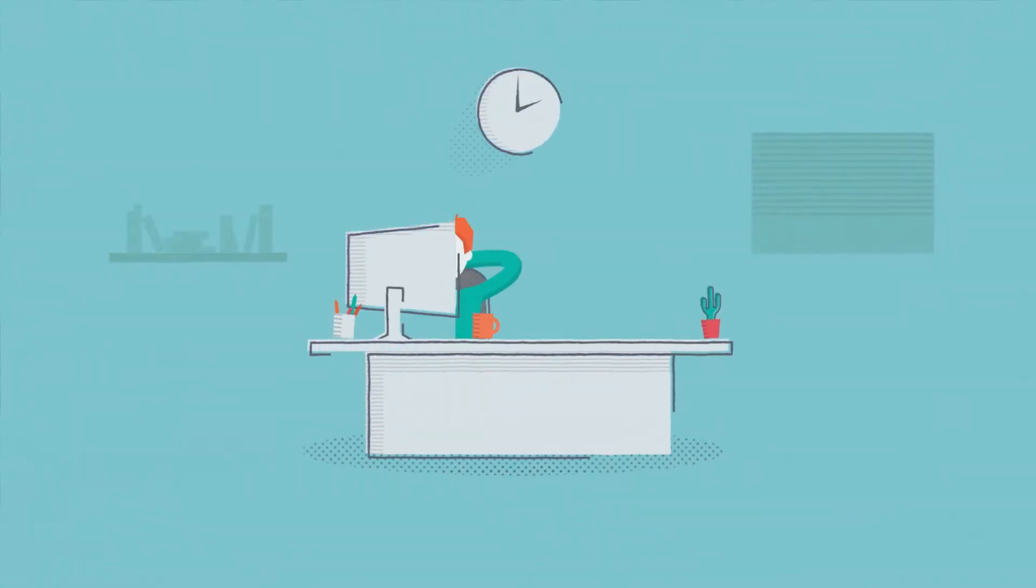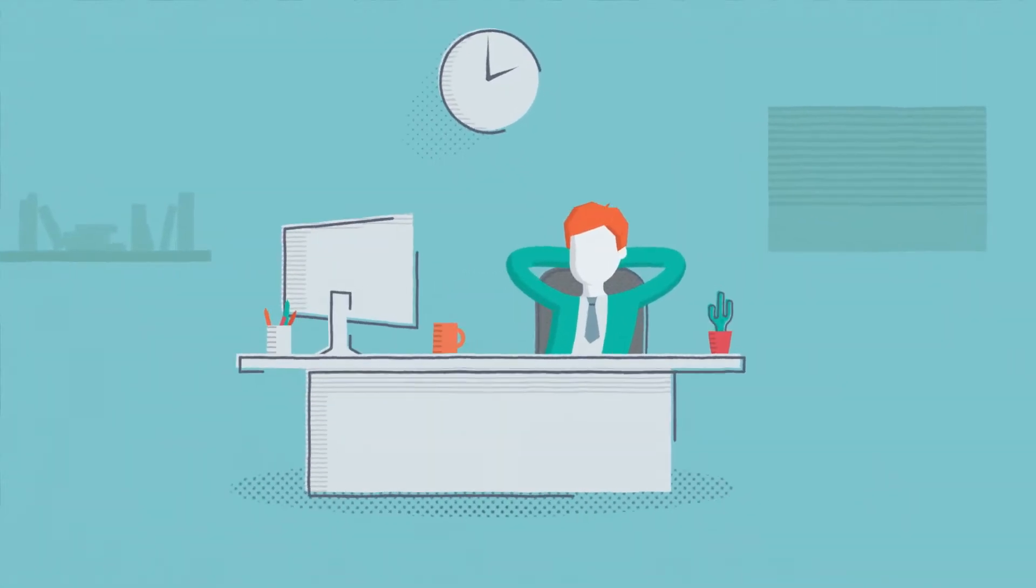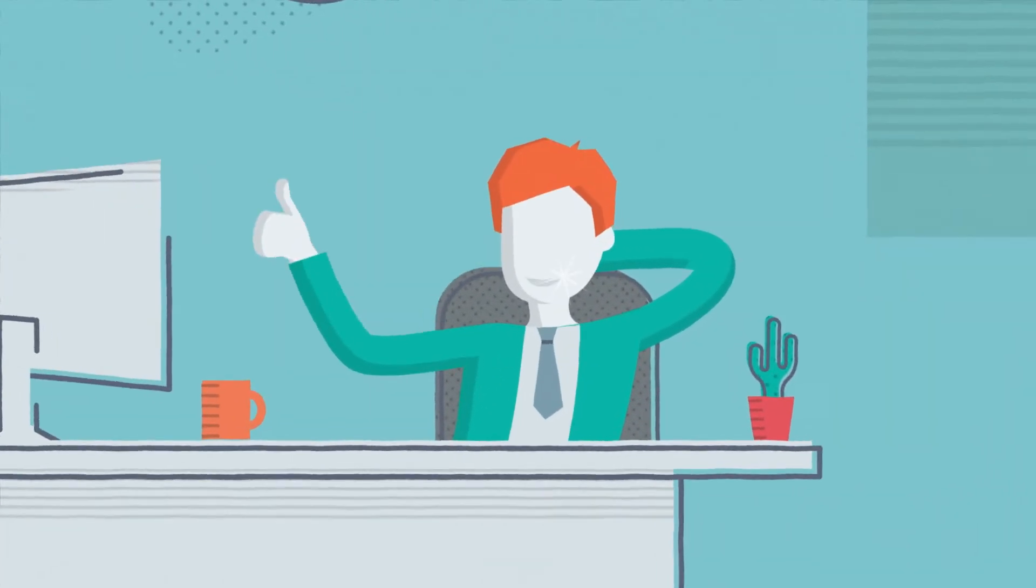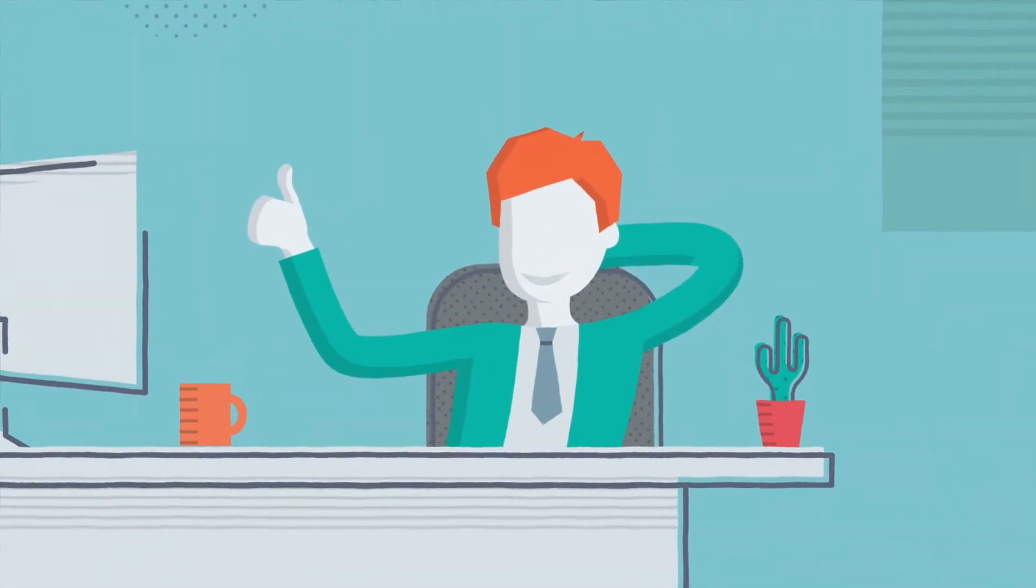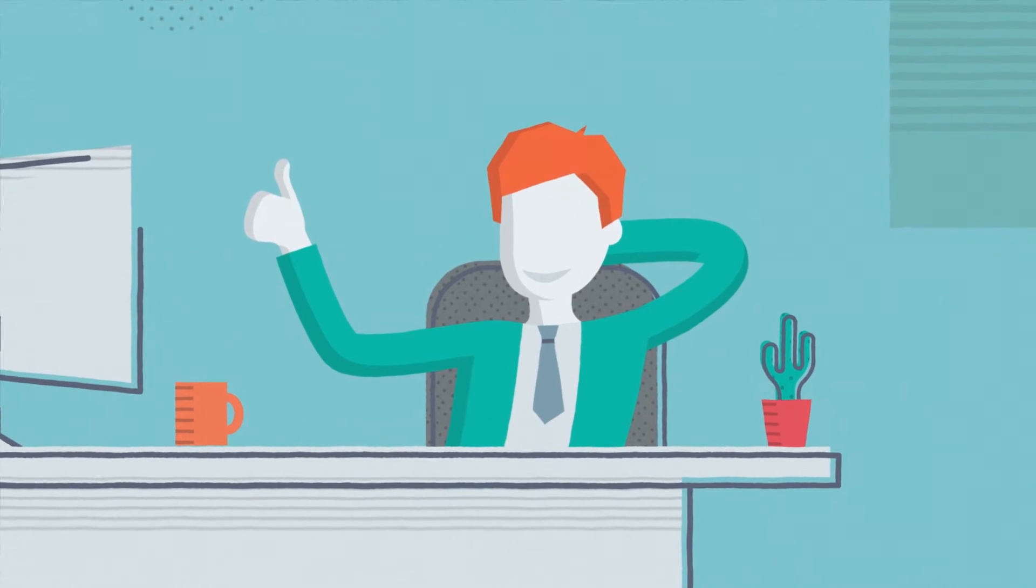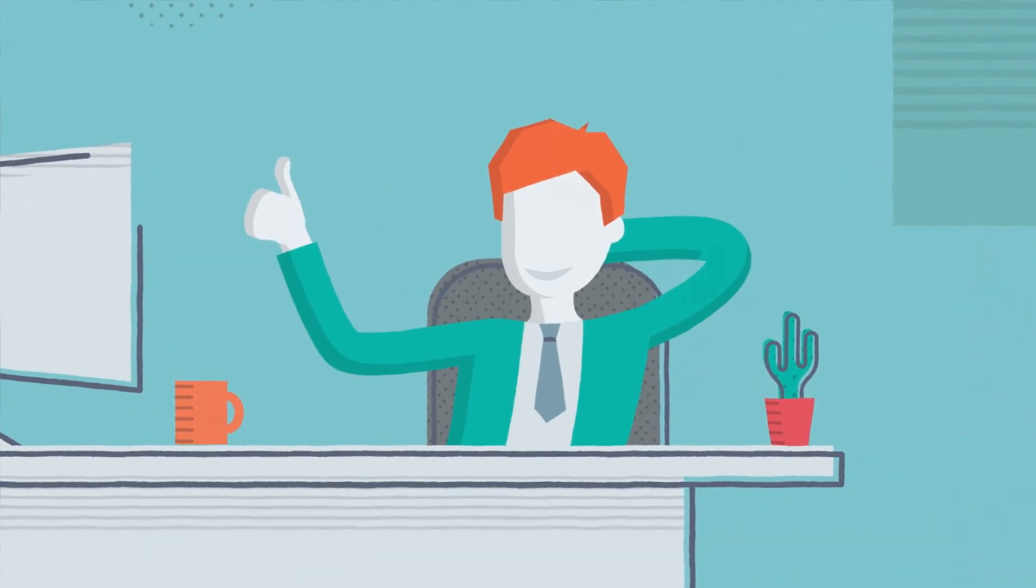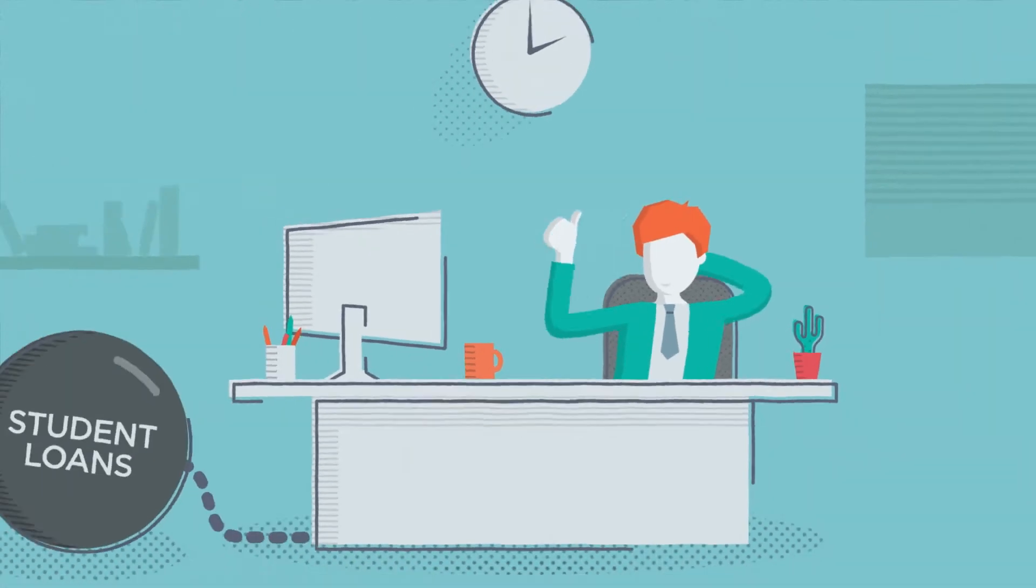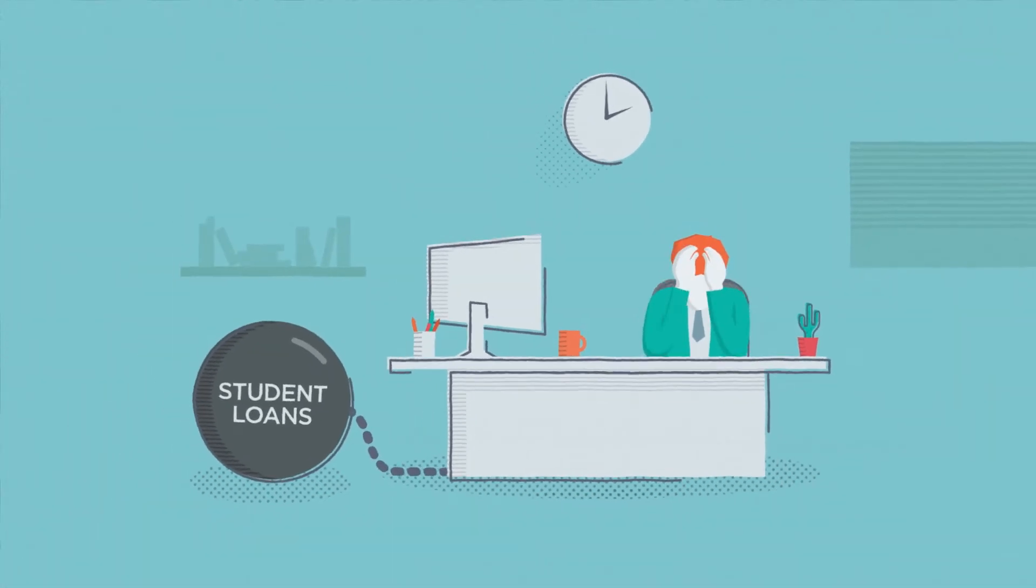So, you're in the working world. You're even building your credit. Great job. But there is still a huge burden holding you back. Your student loans.